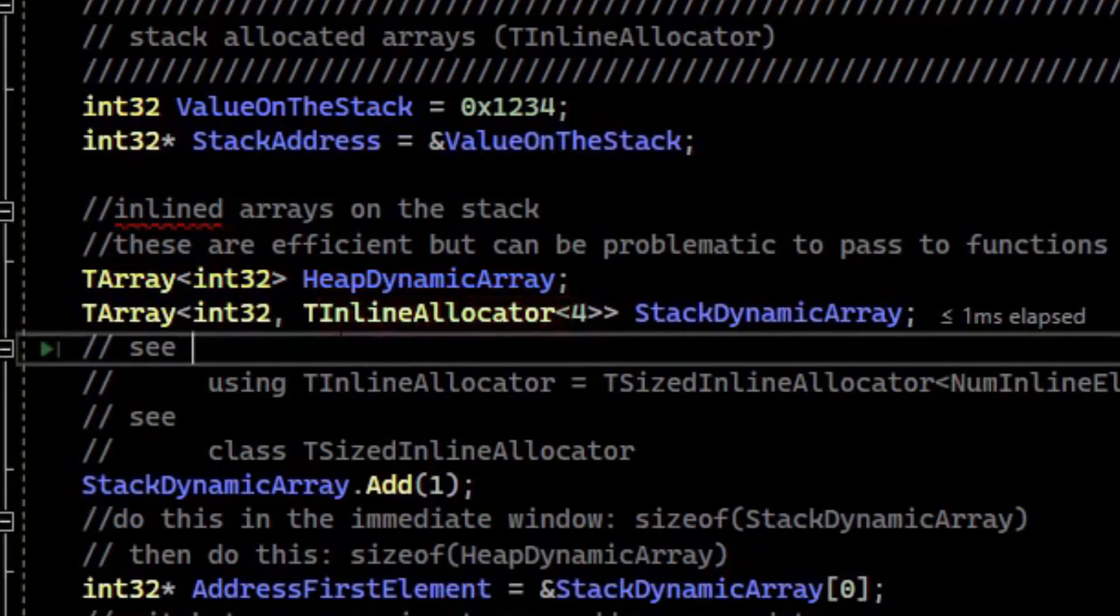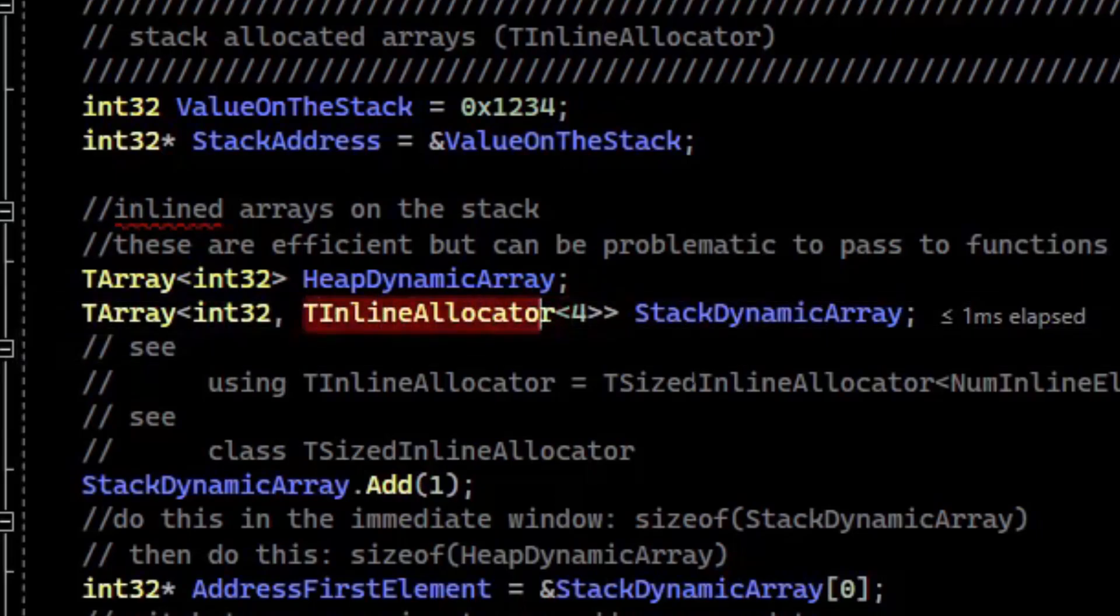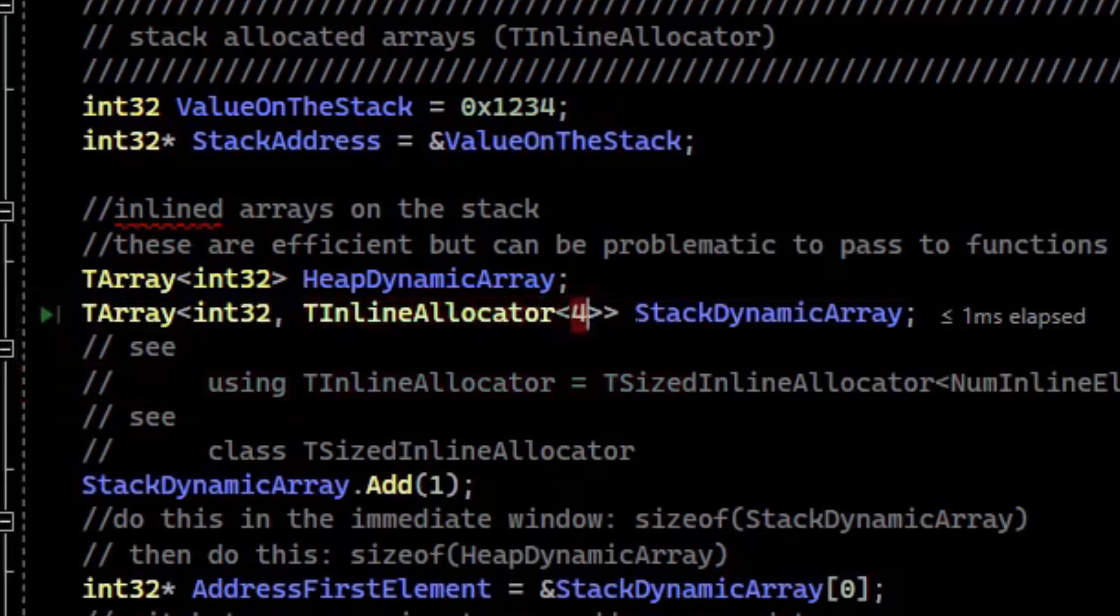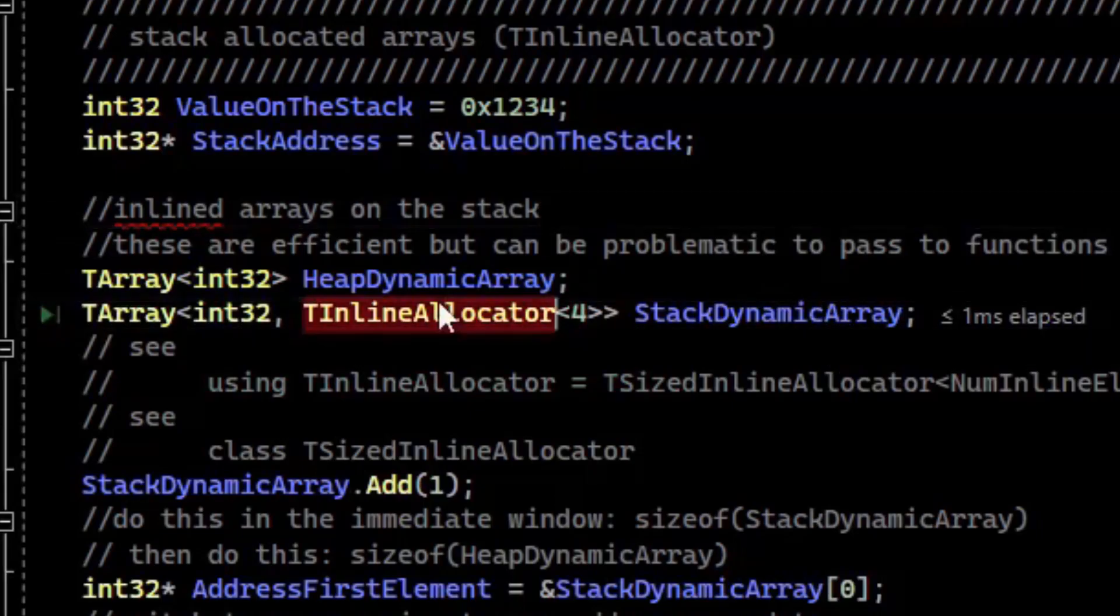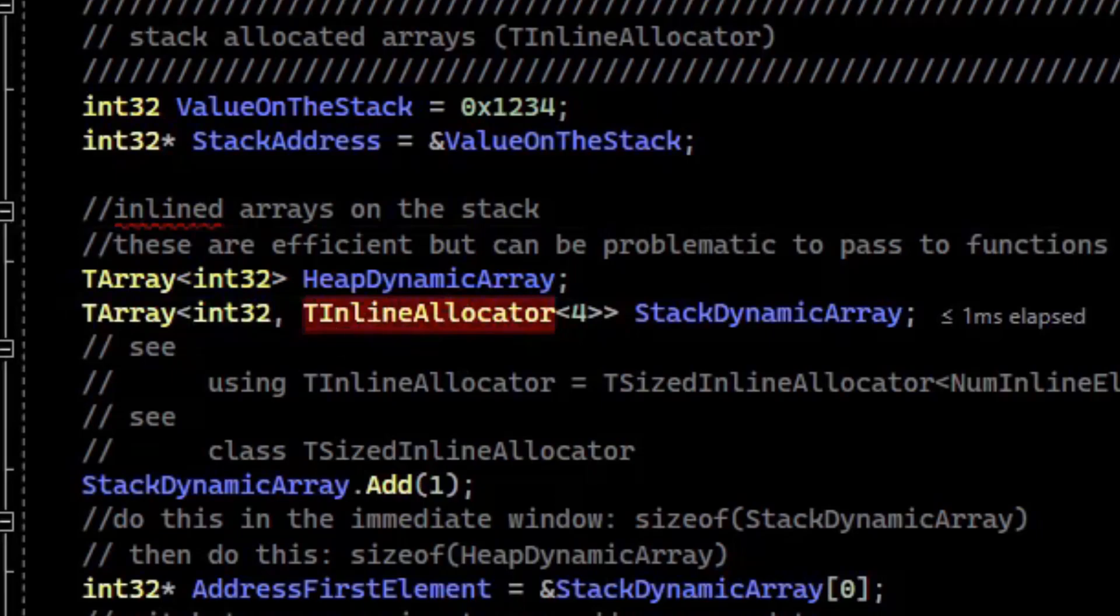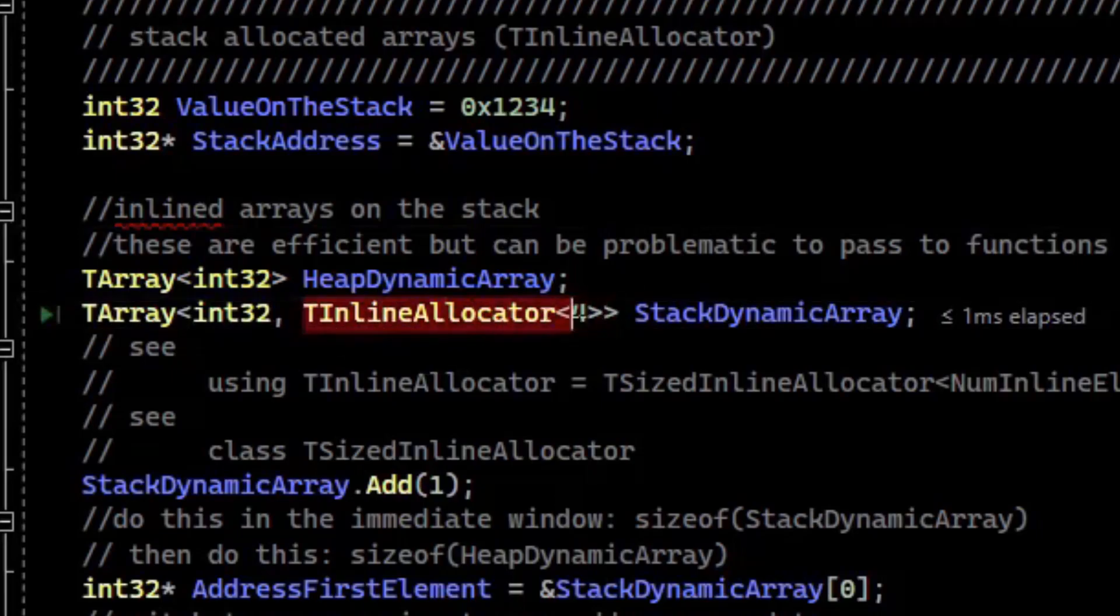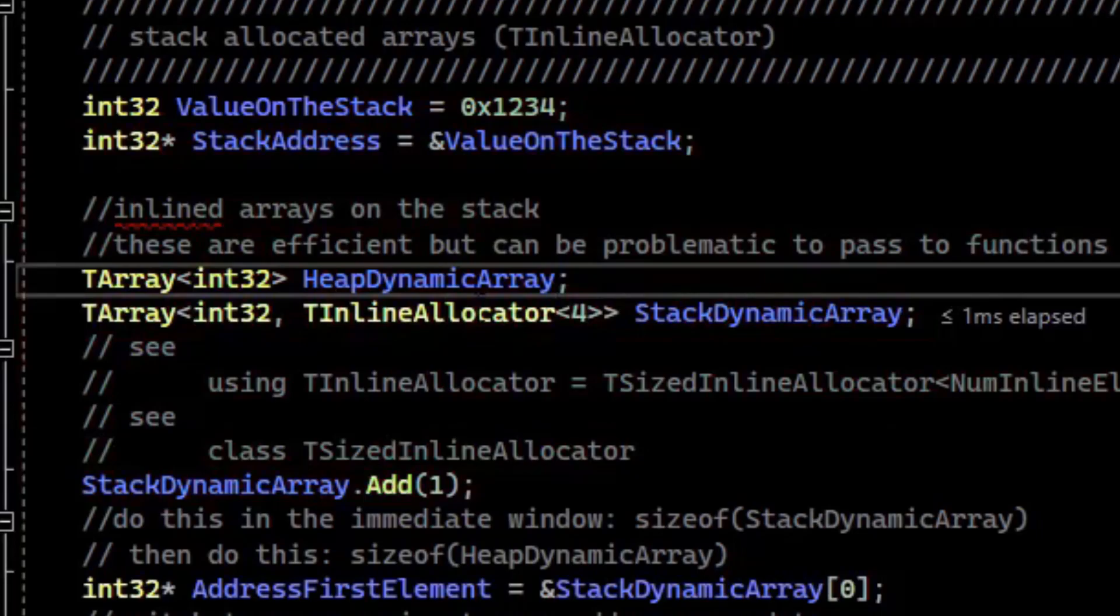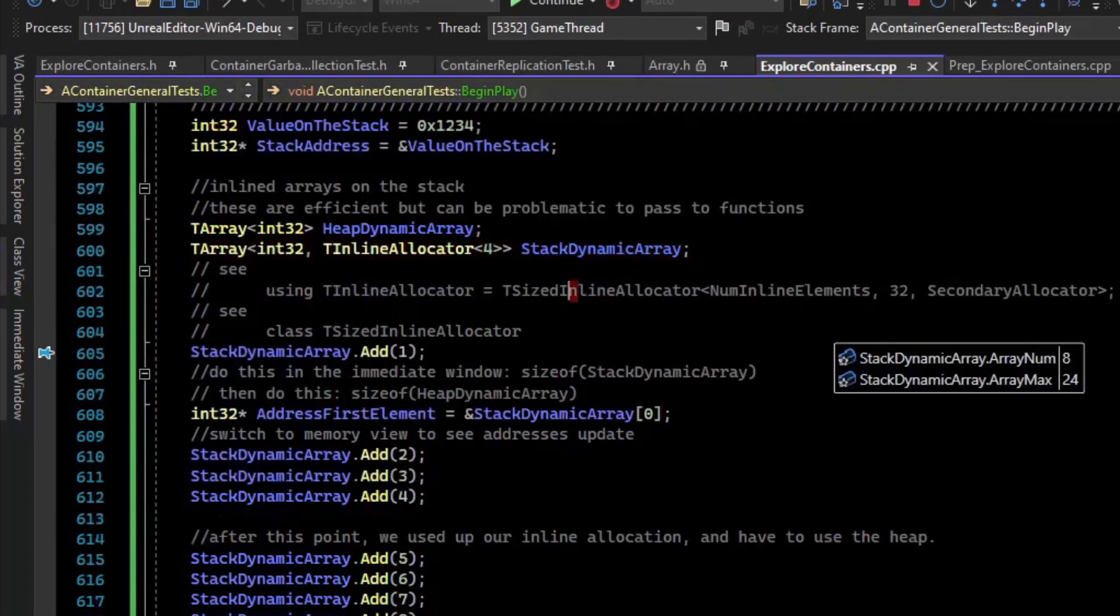There's a special allocator called a TInlineAllocator, where you specify a number of elements that should be on the stack instead of the heap. Now technically, if you use this in a context where you're on the heap, this will still be on the heap, but it'll at least be inlined. But in this case, we're just making them on the stack, and so this will put the memory on the stack.